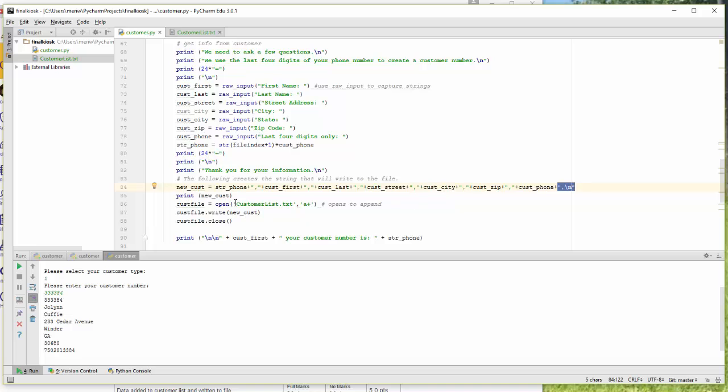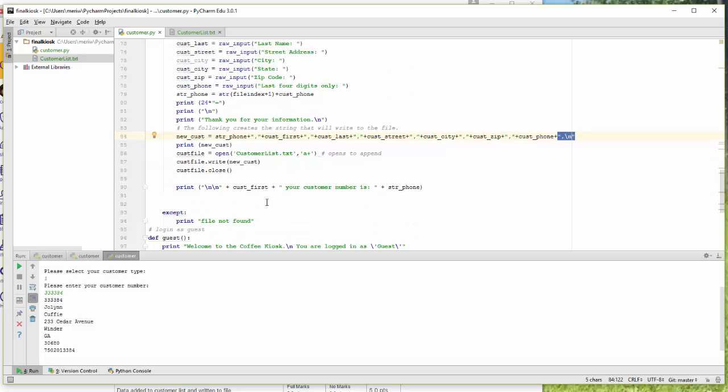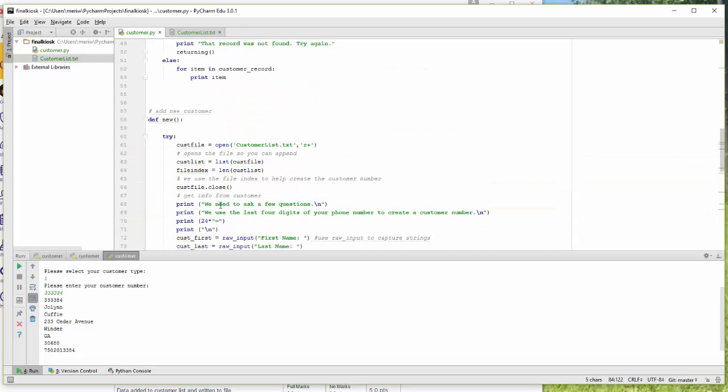Then I print the new customer just to verify that it's working. And then I do customer open in the append way, open to append. I write and I close it. So I add the customer file, and then it prints what their name is.